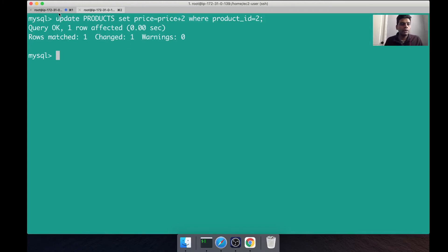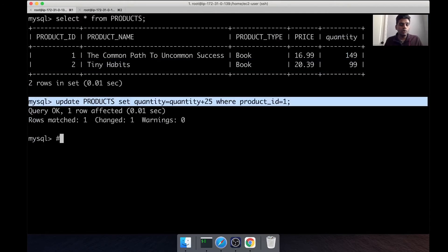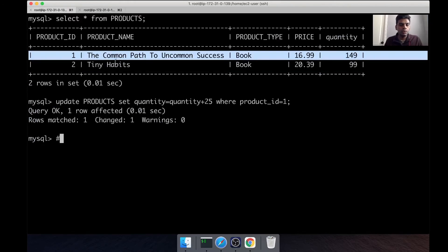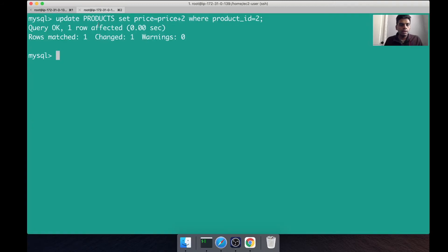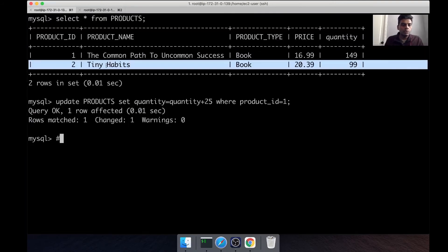Now we have row level locks, so this guy is holding a row level lock on this row and this guy is holding a row level lock on this row. So this is fine - we are operating on two different records, two different locks independent of each other. All good.